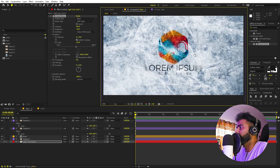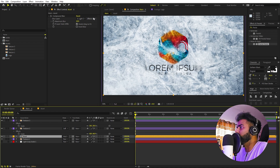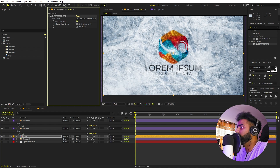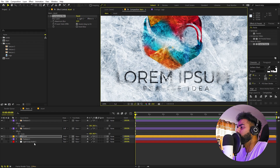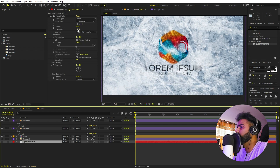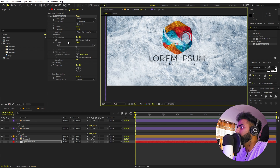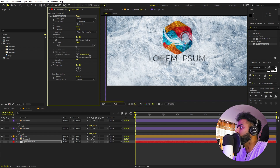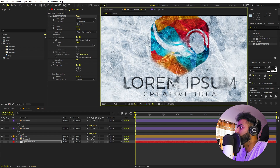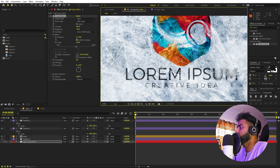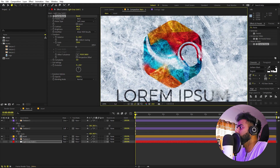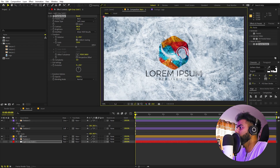Let's tweak this further. I'm going to set the blur amount to something like 15. Then going back to the fractal noise texture, I'll increase the brightness so we can see some areas, and use the Offset Turbulence to move around the texture. The texture will blur out areas depending on the black and white values, so let's pick a good position.